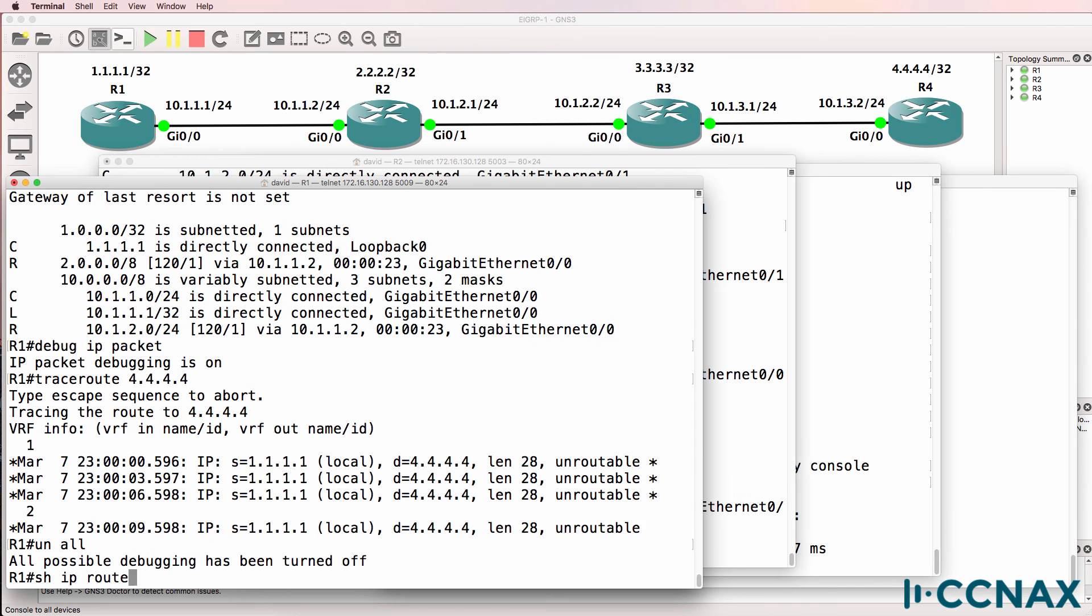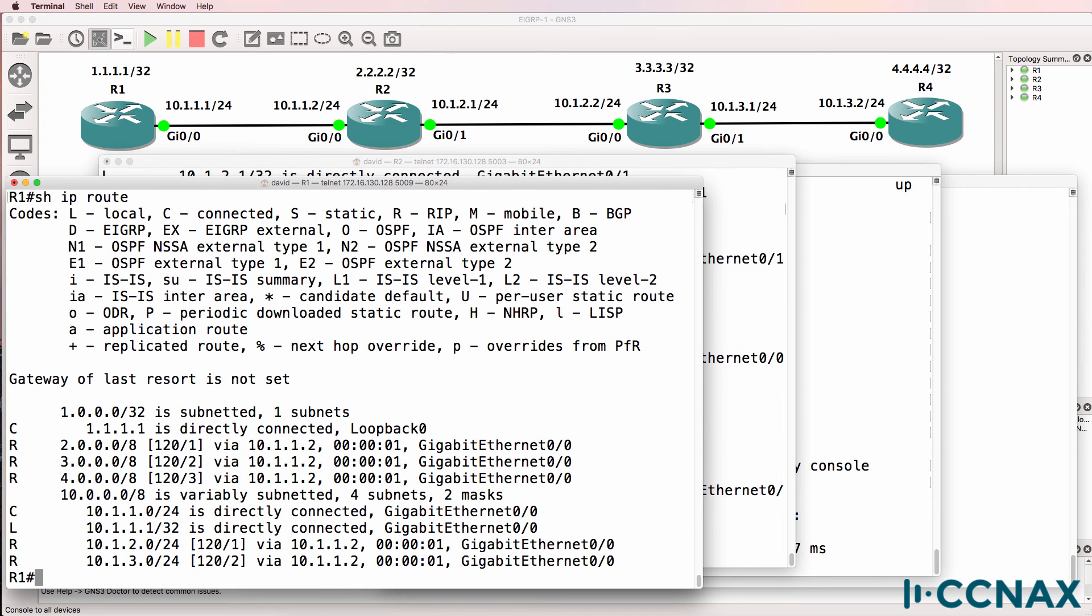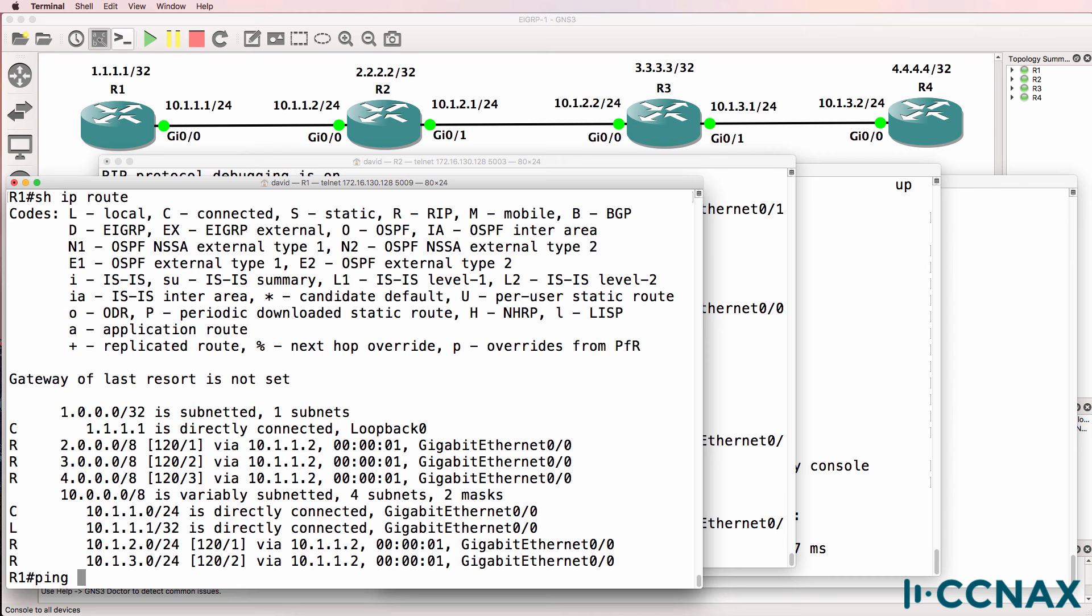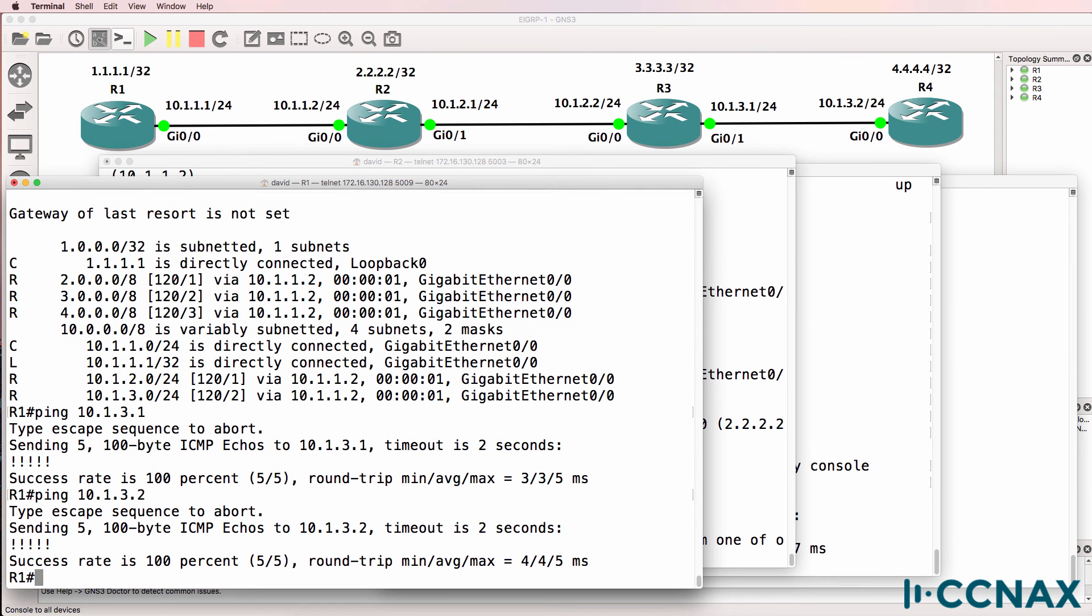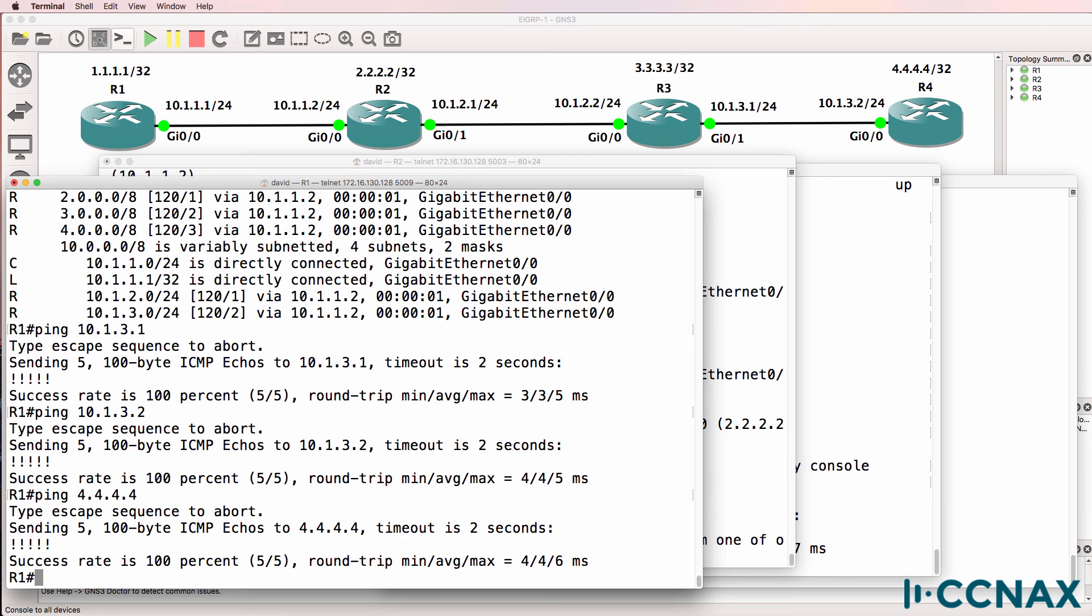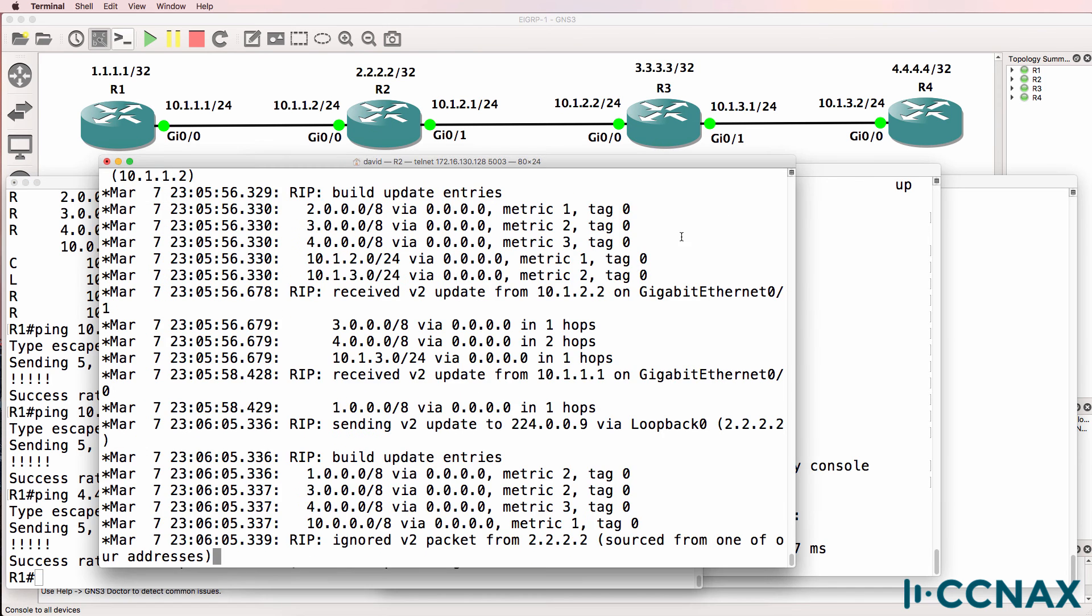Show IP route on router 1, we're getting network 10.1.3.0 in the routing table. So we should be able to ping 10.1.3.1, which we can, and we can ping 10.1.3.2. Can we ping the loopback of router 4? Yes, we can. So we've successfully solved the problem.